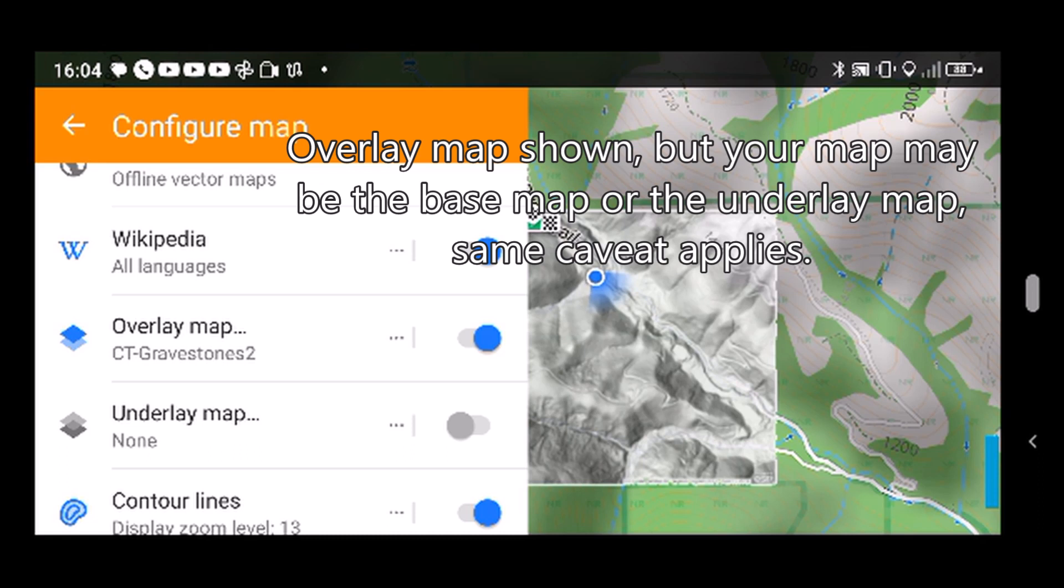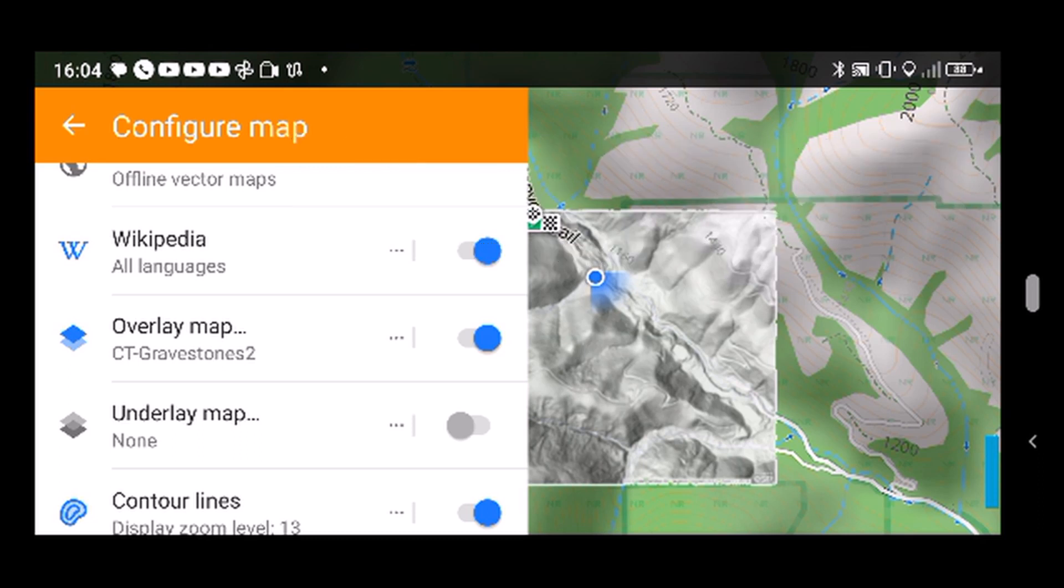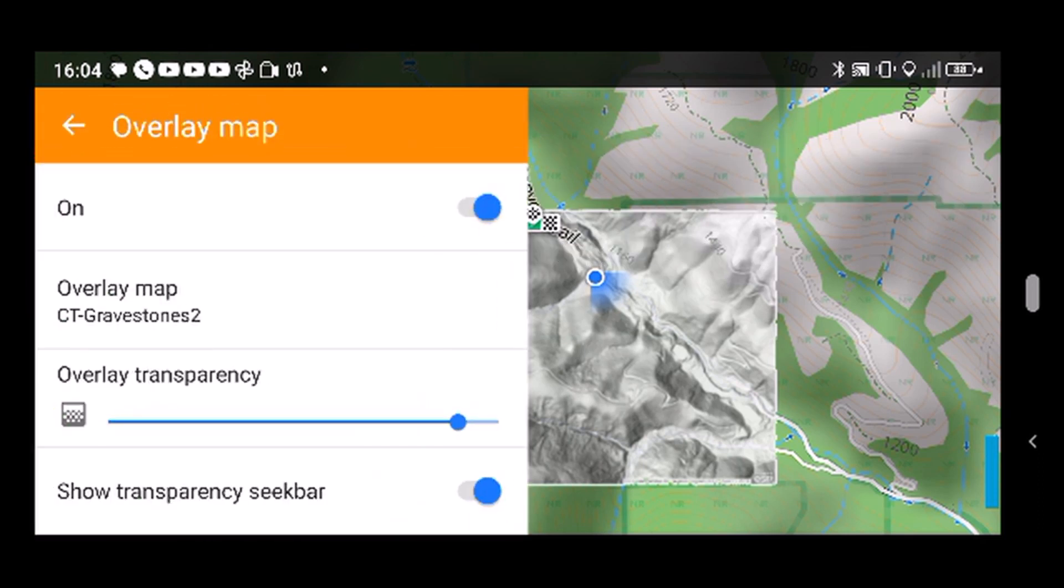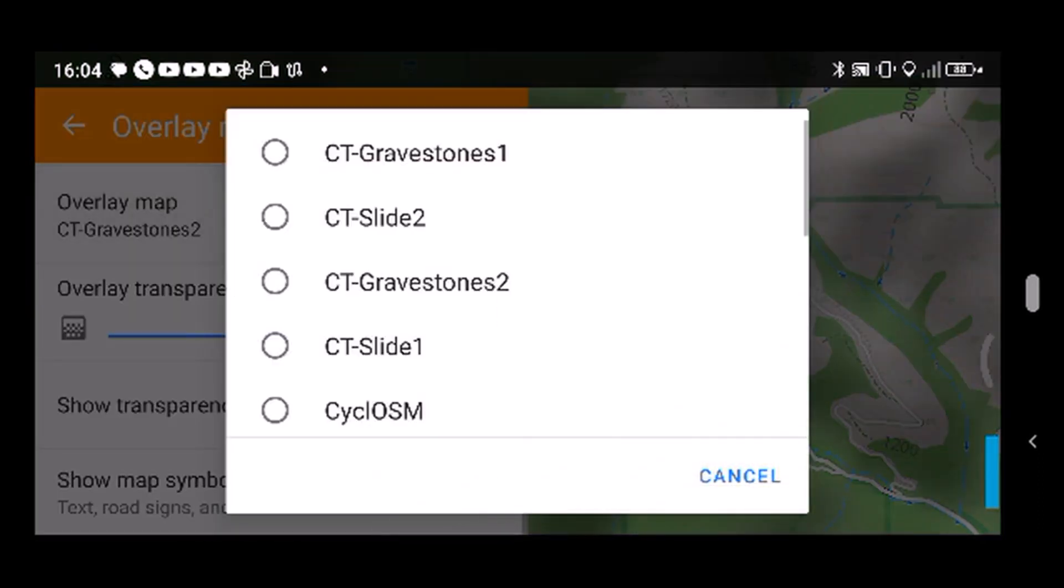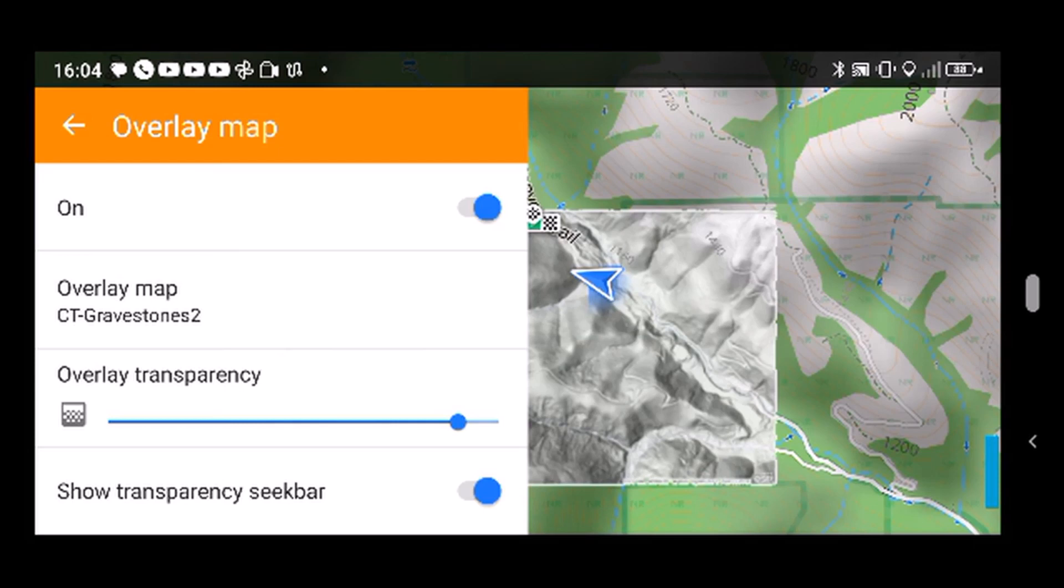If you're going to update it, don't have that map that you're going to delete selected. Select a different map. So like here I could go in and pick one of these other maps before I deleted it, but I didn't know that at the time.